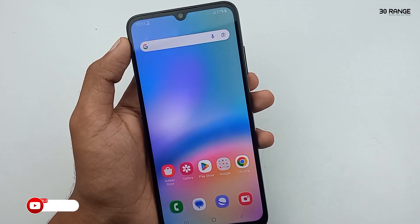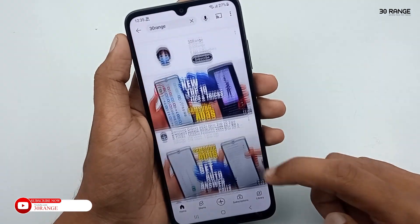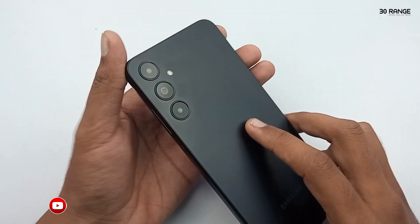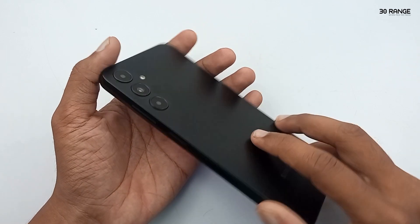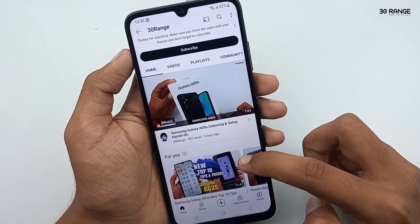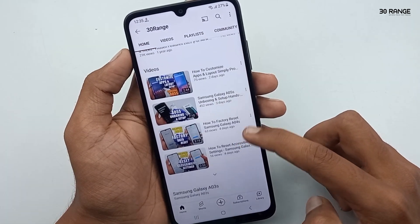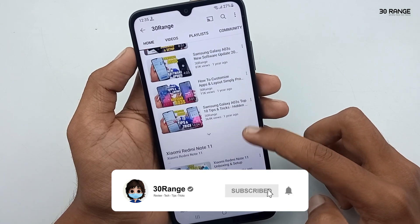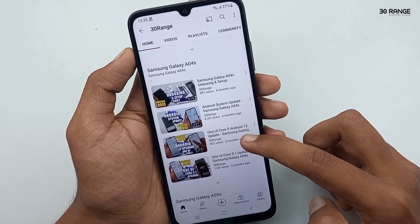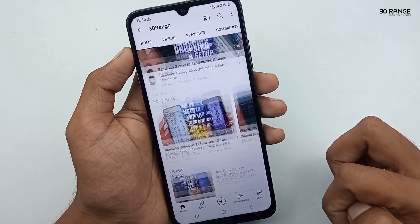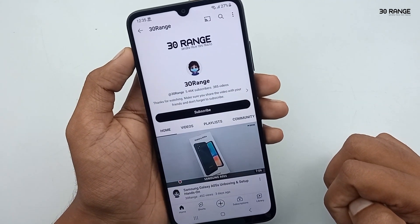Hello friends, welcome to my YouTube channel. In the past I created a Samsung Galaxy A05s mobile top 10 tips and tricks video — a lot of friends are watching that video and I think it is very helpful. In this video I am going to talk about another top 10 tips and tricks on Samsung Galaxy A05s mobile. If you are a new visitor on my channel, press the subscribe button. Now let's start.